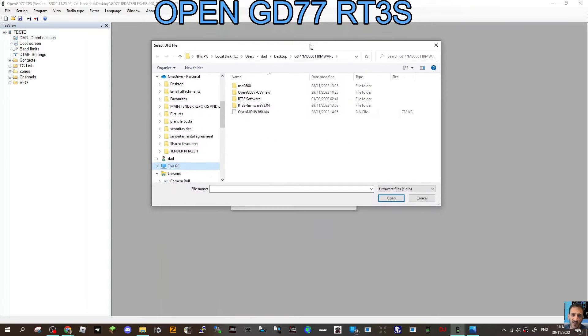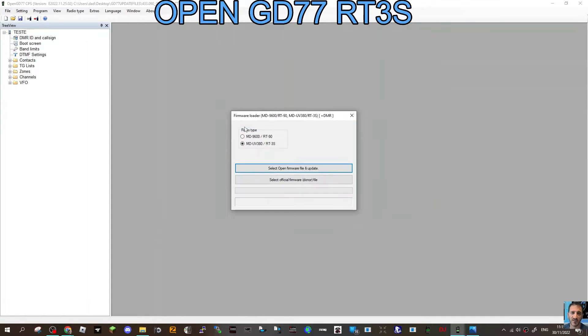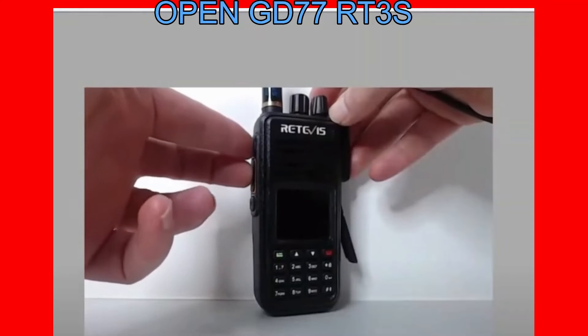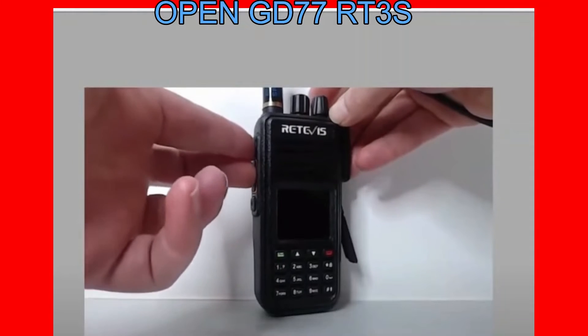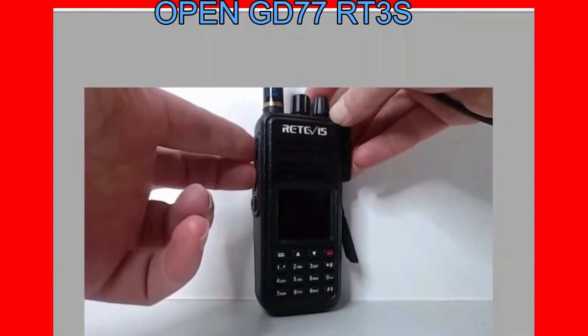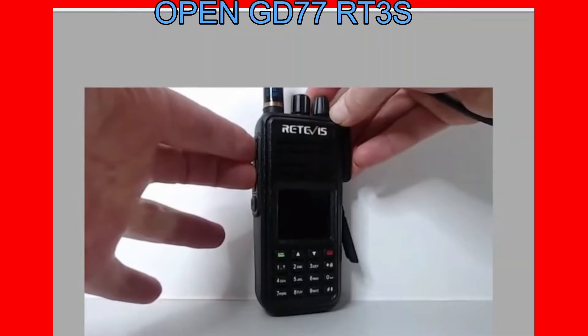You will find that file that we saved, the open MD UV380.bin. Double-click it. To put it into firmware mode, hold down the PTT and the button above, turn on the radio.